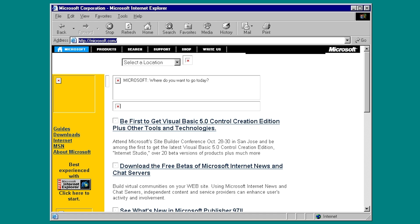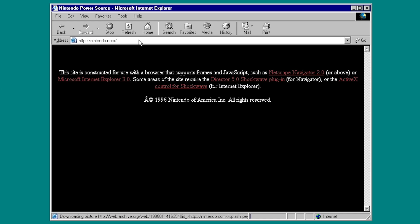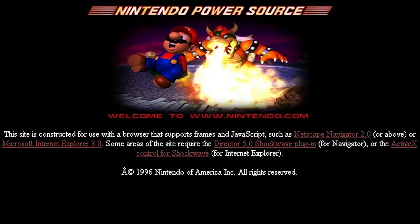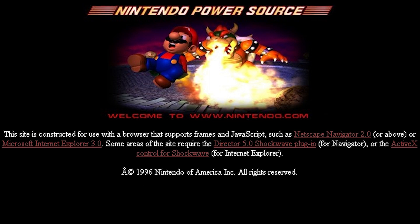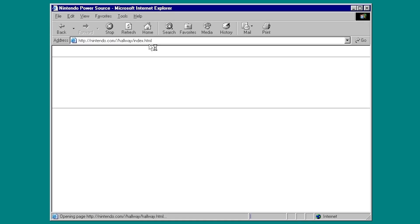So the image on the OldNet's proxy setup page had Nintendo.com in there. So let's go to Nintendo.com. And here it is right here. This site is constructed for use with a browser that supports frames and JavaScript such as Netscape Navigator 2.0 or above or Microsoft Internet Explorer 3.0. You can see the copyright date is once again 1996, and it's just really awesome.